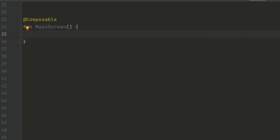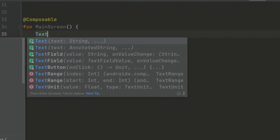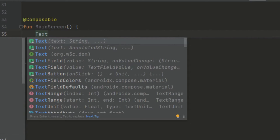To capture user input, we have to use a TextField. There are several types of TextField — the normal TextField and the outlined TextField. For our case, we are just going to use a normal TextField. We can call a Text composable here, which is a built-in composable function, similar to the MainScreen we created.